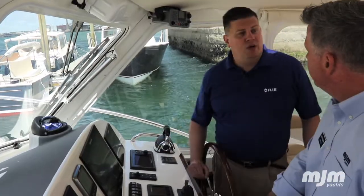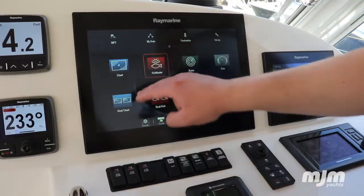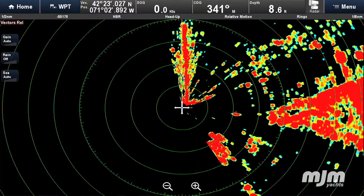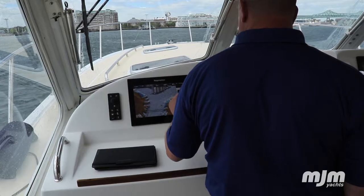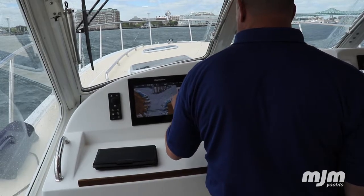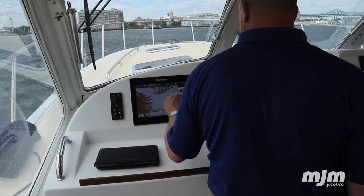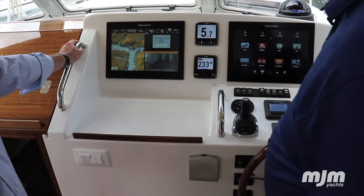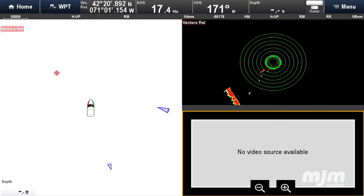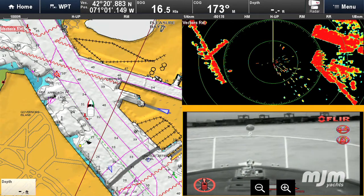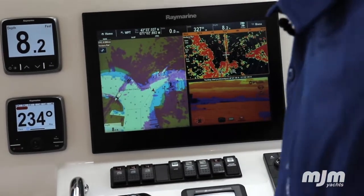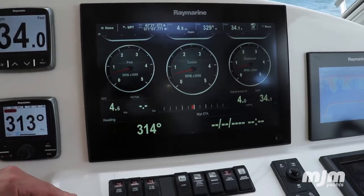Thanks Chris. The system we're looking at here is a Raymarine GS series — this is our flagship navigation system. Dual Raymarine GS series displays are featured on the MJM 50Z to display electronic charts, radar, thermal imaging, and engine data.